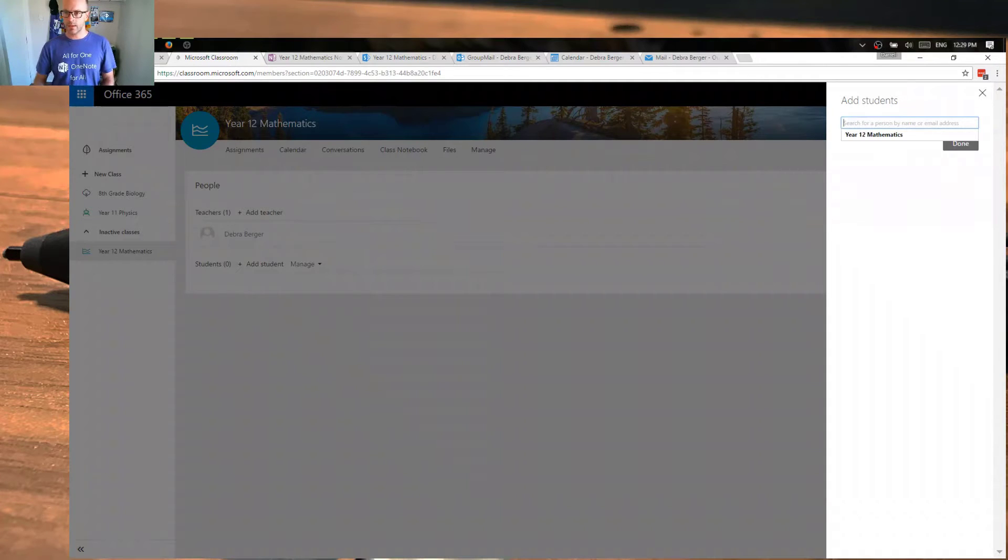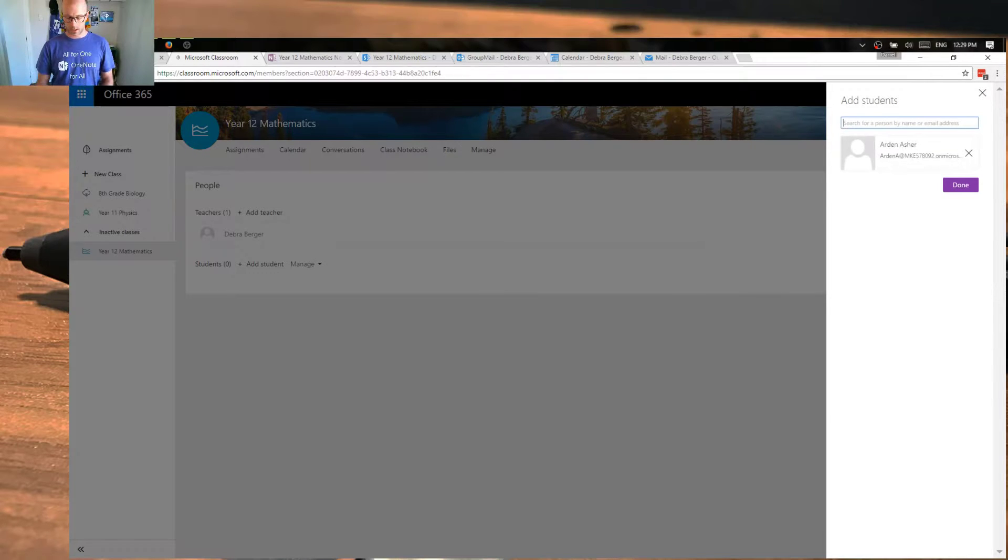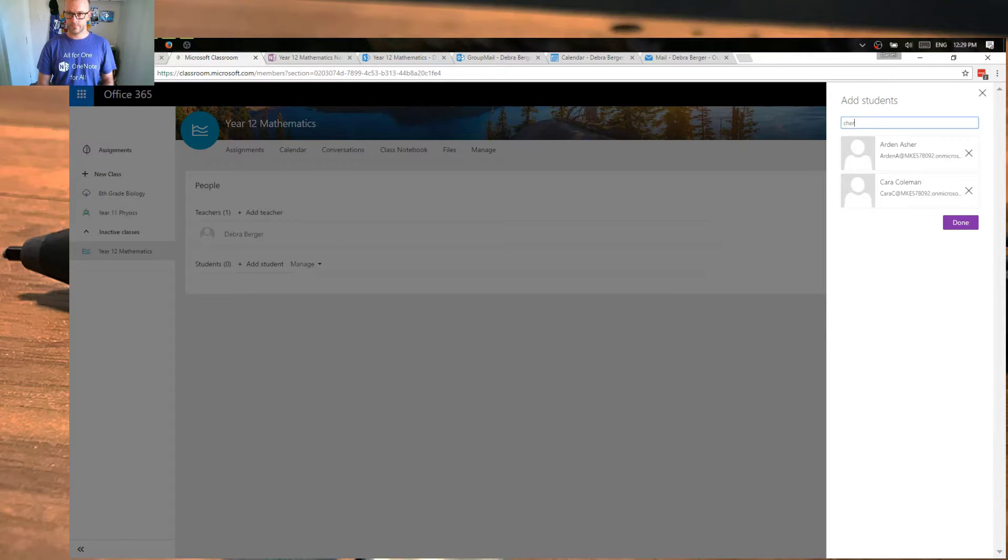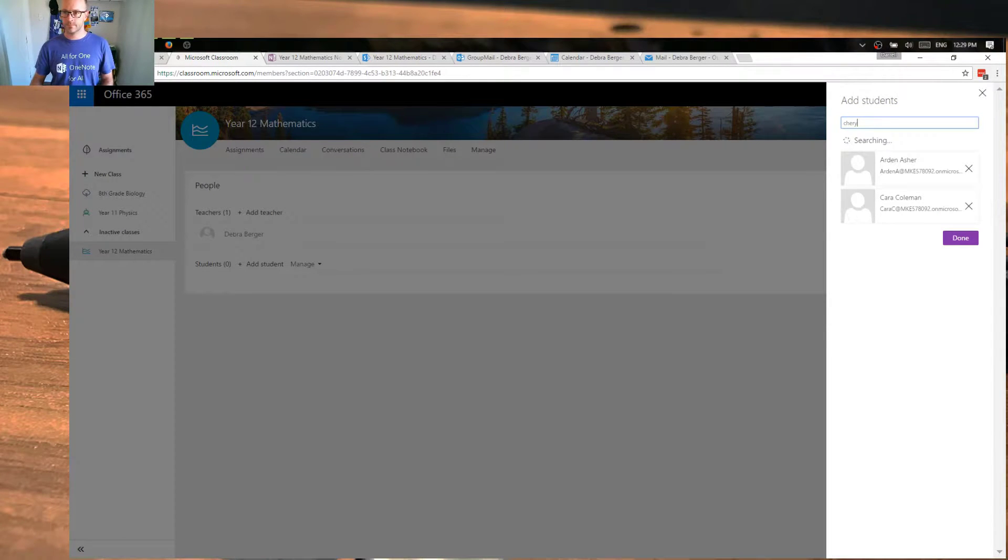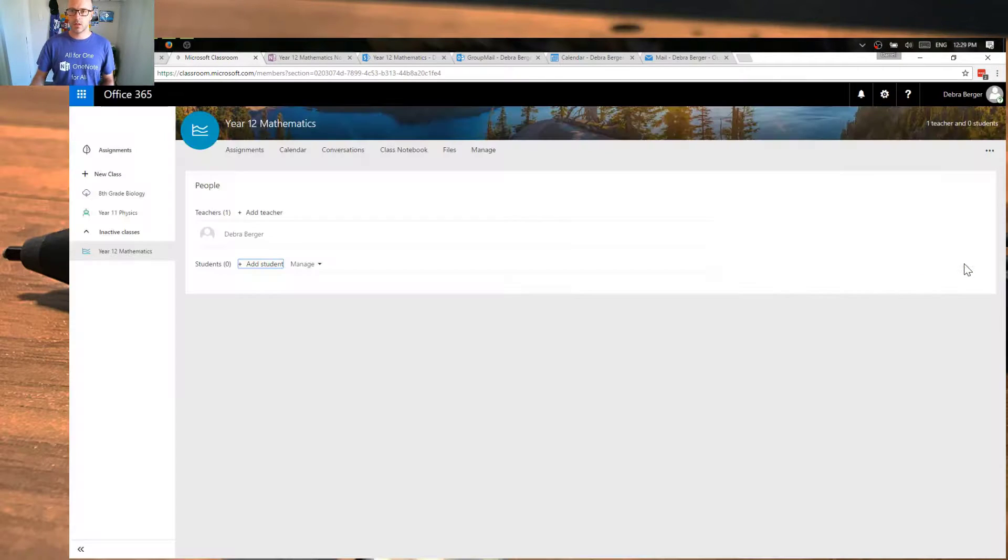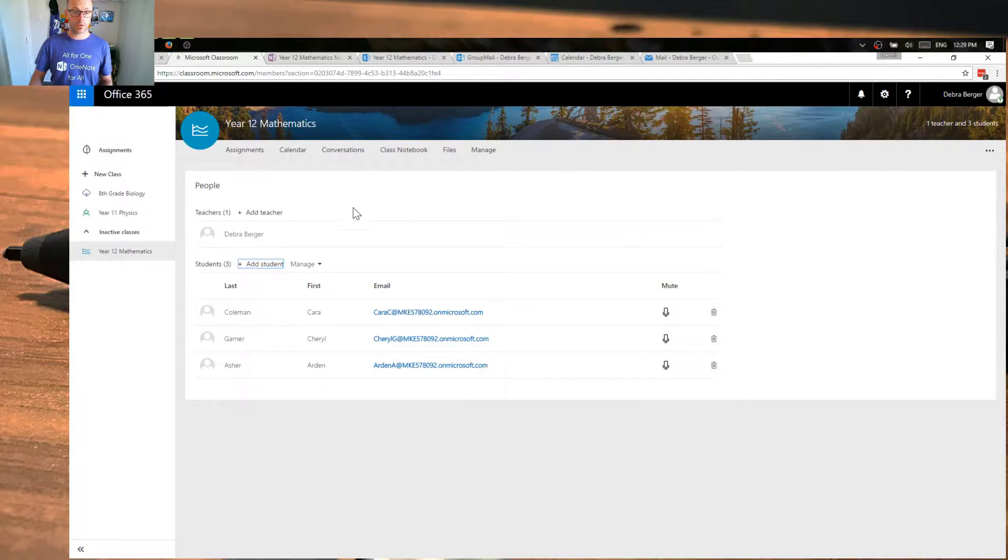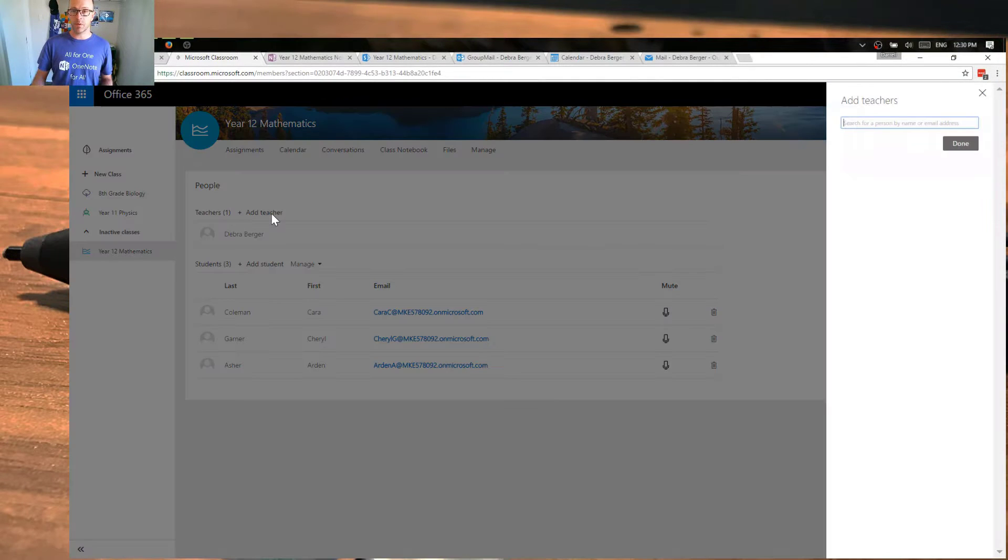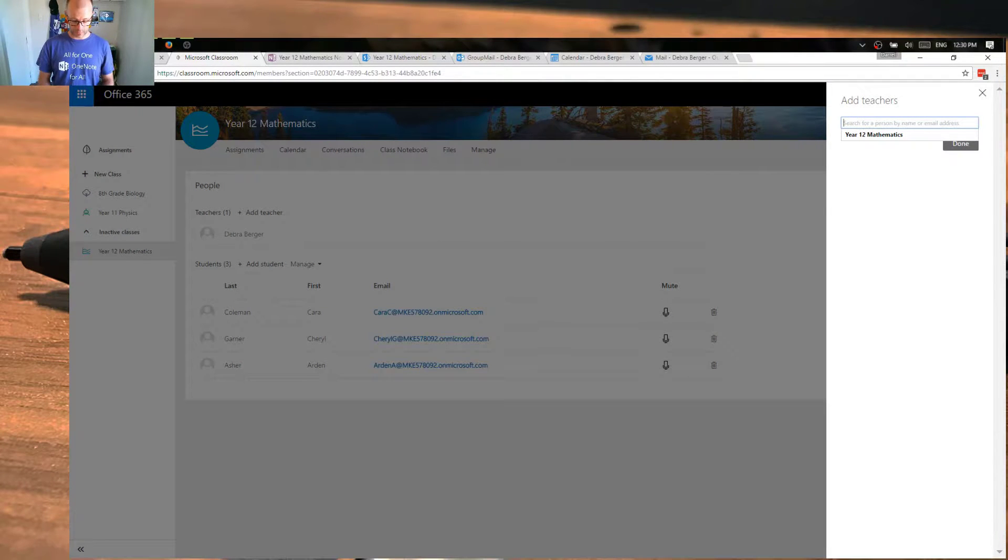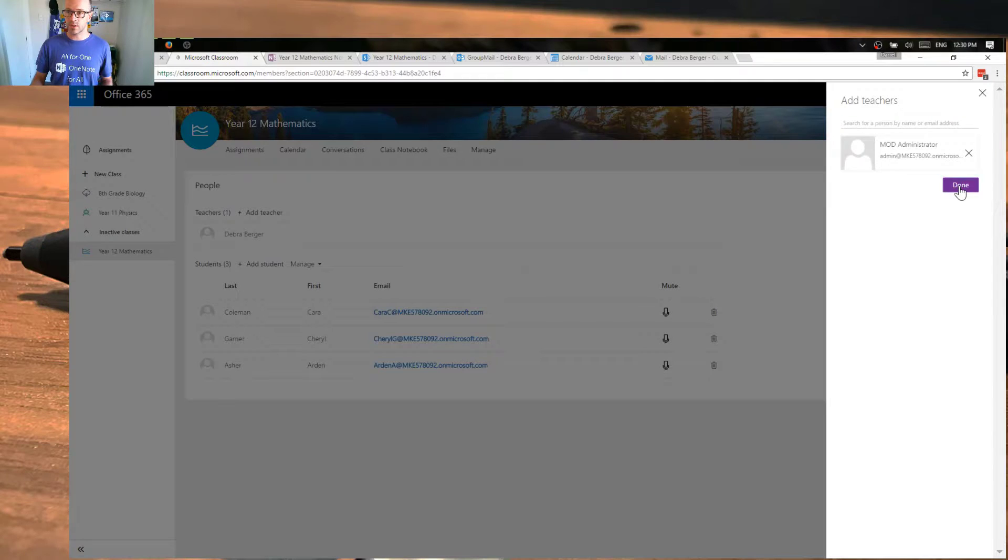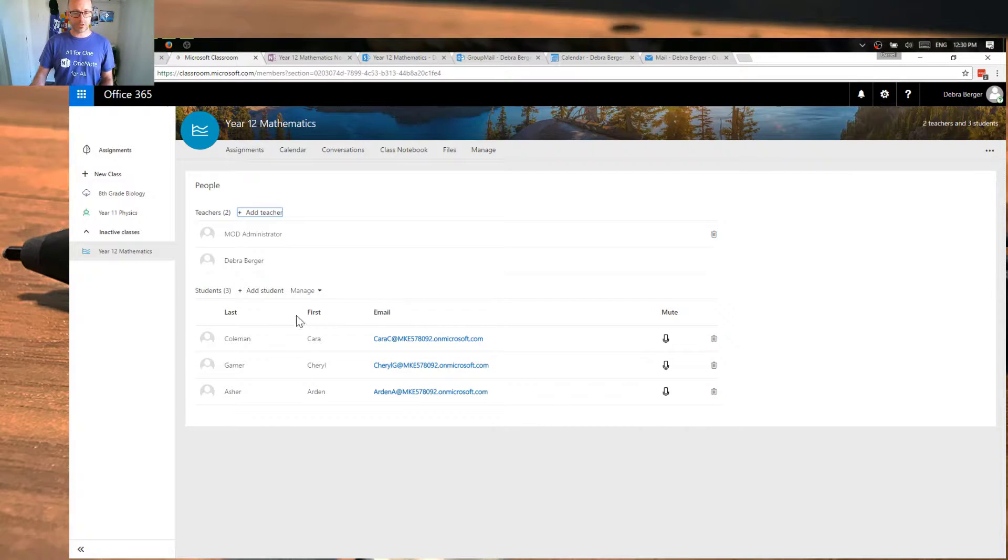We'll go and add some students now. And so let's go and add a few here. And we're going to add Adam, Cara, and Cheryl. OK, adding students. We're also going to add a teacher to help us co-teach the classroom. And this allows me to share that responsibility. As I add this teacher, they're going to have all the same permissions that I have with running the classroom. So we're going to add MOD, just our administrator account.